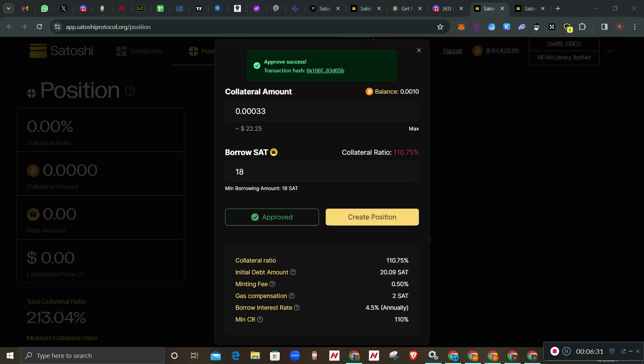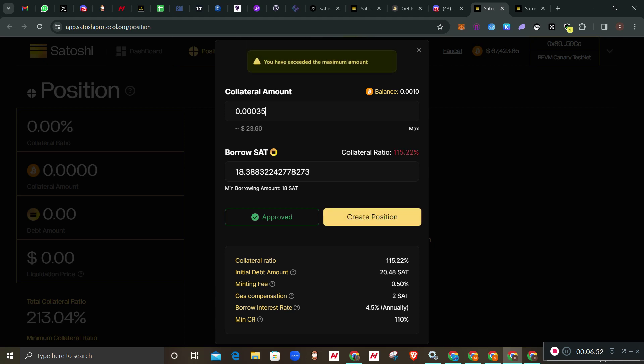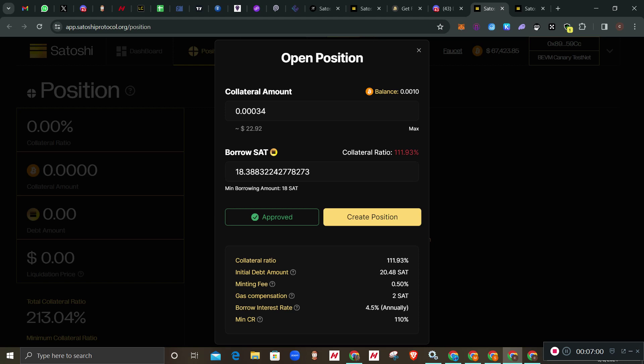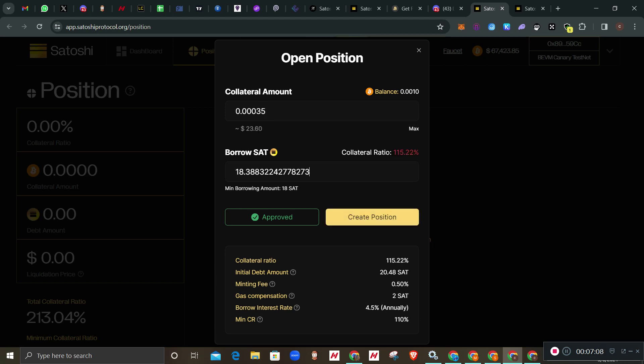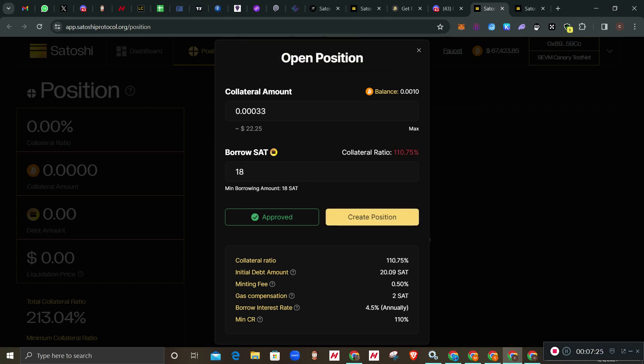Let me just approve this with 18 first. Approved. Now you see because I supplied 0.00033, I can only borrow 18. If I should go for 20, you see this create position will not be active. Let me just go with 18.33. I just want to utilize my stuff. Let me go for that 33 so that it will be easy for everyone - go for the minimum 18. Boom, create your position. I'm trying to be fast as possible so that the video will not be long. Confirm.